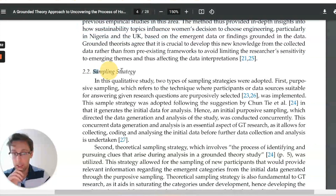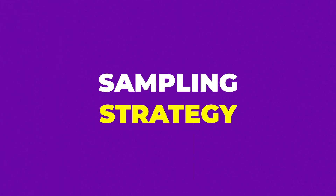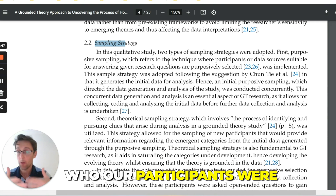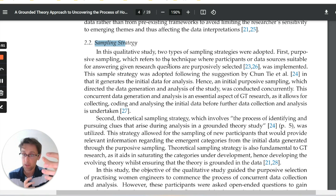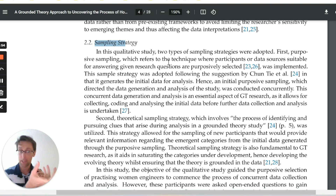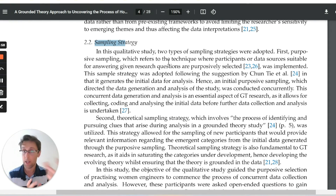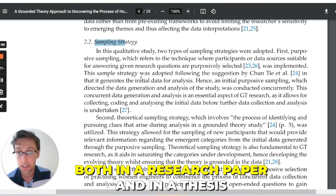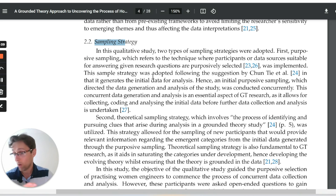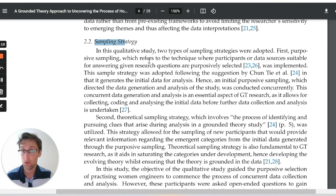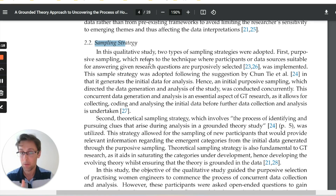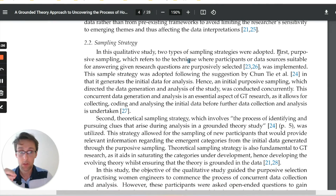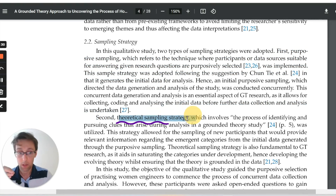The next section is the sampling strategy. In this section, we're going to present how we got the participants, and we'll also say who our participants were. Whether you first present the sampling strategy and then participants, or vice versa, is not important — both orders are okay. But typically they go in one section, and this section is absolutely obligatory in both a research paper and a thesis. In this particular paper, it's rather long, but it all depends on how simple or complicated your sampling strategy was. In this case, they used several different strategies — purposive sampling and theoretical sampling.